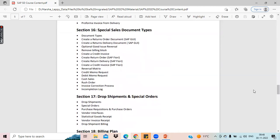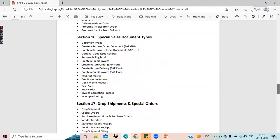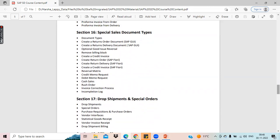We'll cover collective processing of delivery documents, partial delivery shipment, delivery without order, pro forma invoice from sales order, and pro forma invoice from a delivery. These are all the special business processes you should know. Coming to document types, we have special sales document types including credit memo request, debit memo request, cash sales, rush order. We'll see how to post the return order using SAP GUI and Fiori, and how to create credit memo request, debit memo request, cash sale, rush order, and invoice correction.